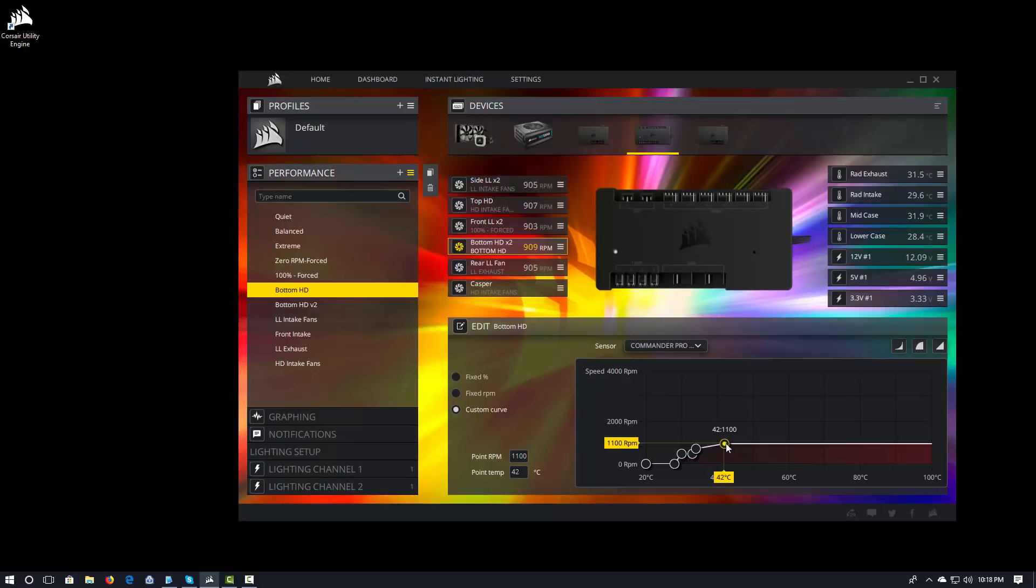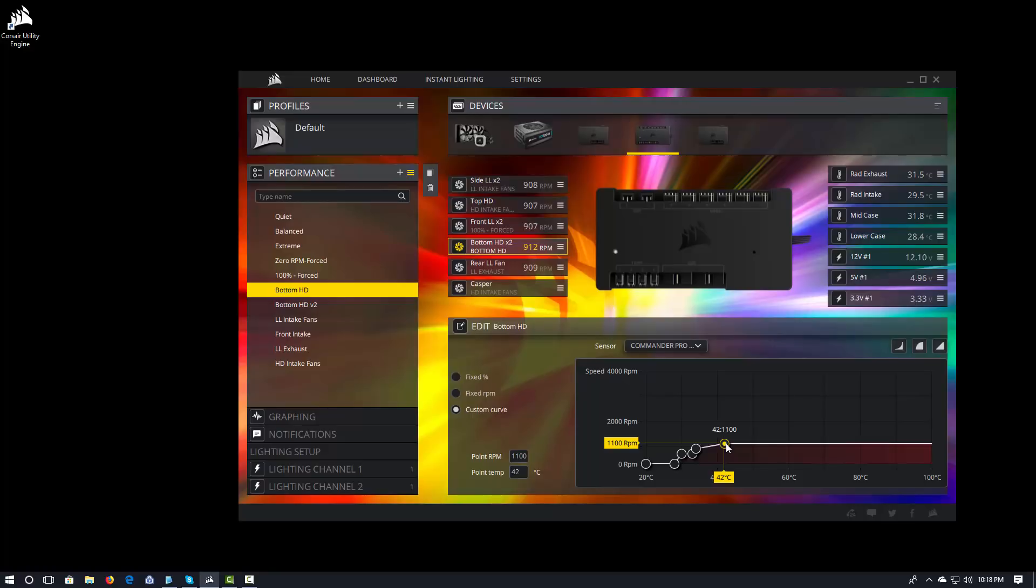And one of the things that you'll have to watch out for is that it is going to try to target a particular fan speed. And what you'll want to do, typically, is set a fan to 100%. So, you see I have that 100% forced fan curve. And I'll do that to get a feel for the max speed of that actual fan. I'll set my top range and then work my way back from there.